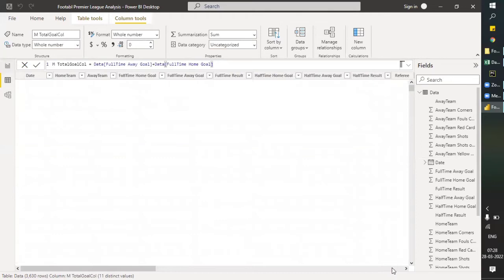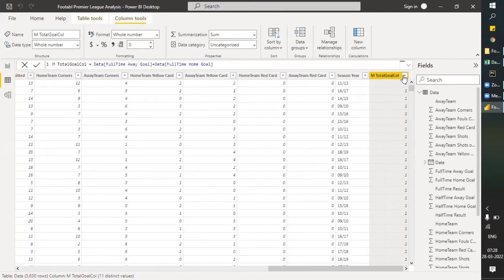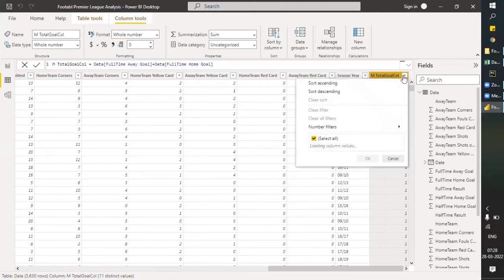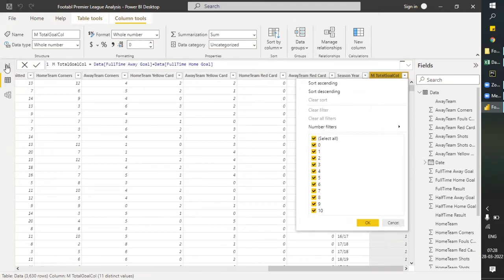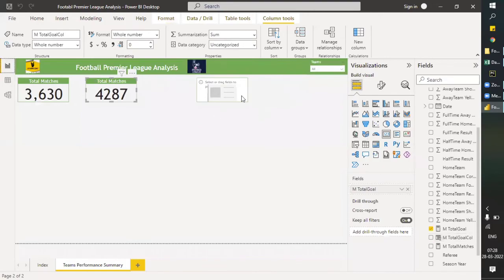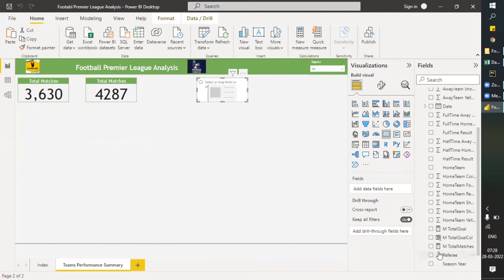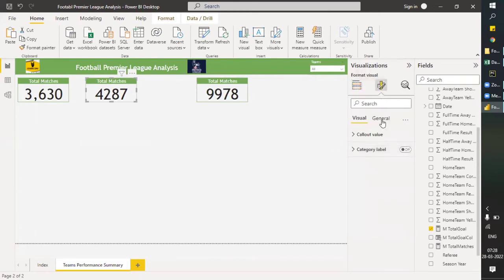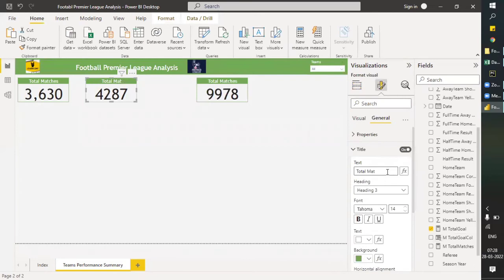We have a column at the end — it's giving us the results of how many total goals were scored in a match. Let's add that column value 'Total Goals Column' to a card and change the header title as well.